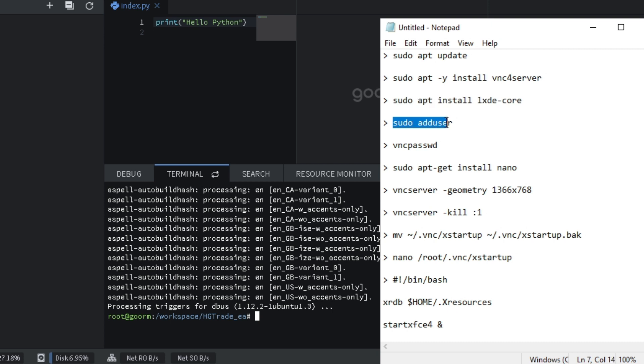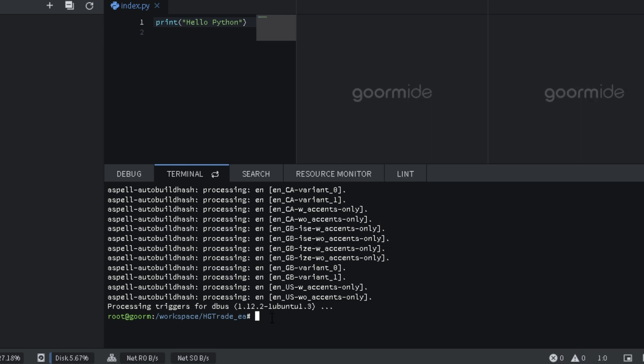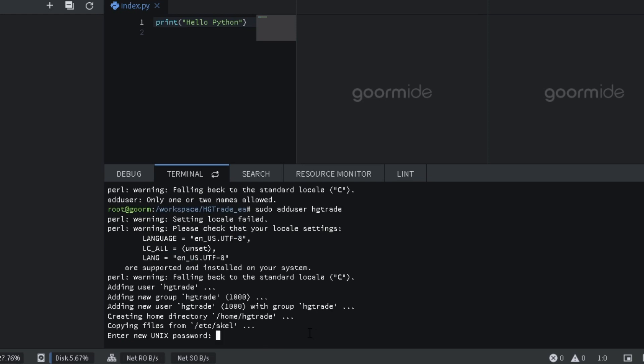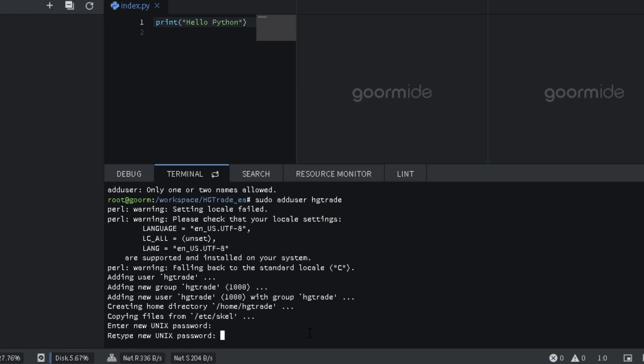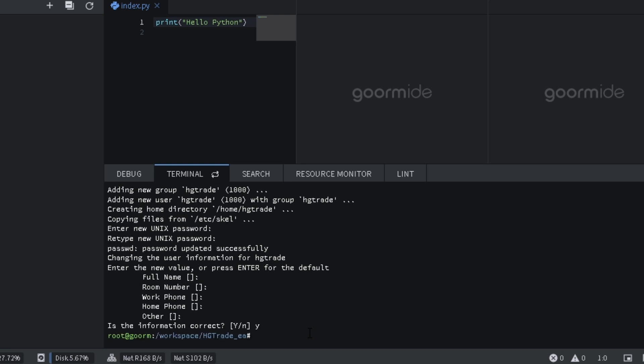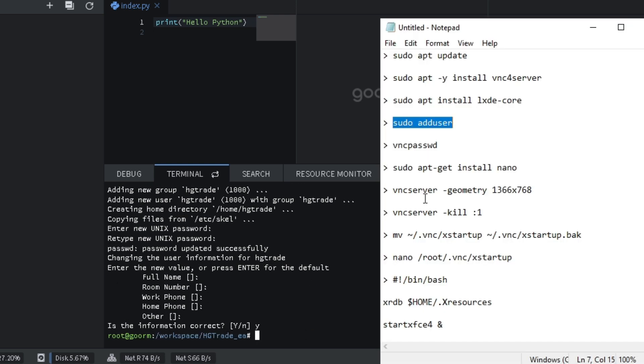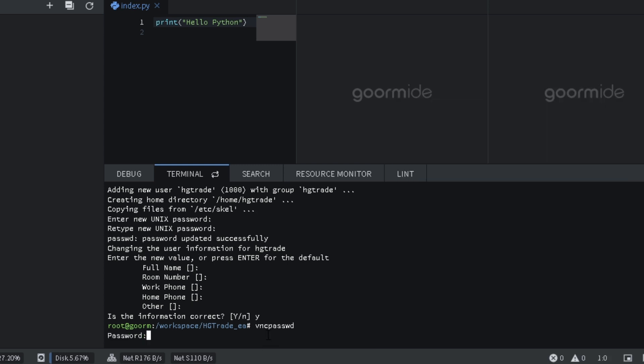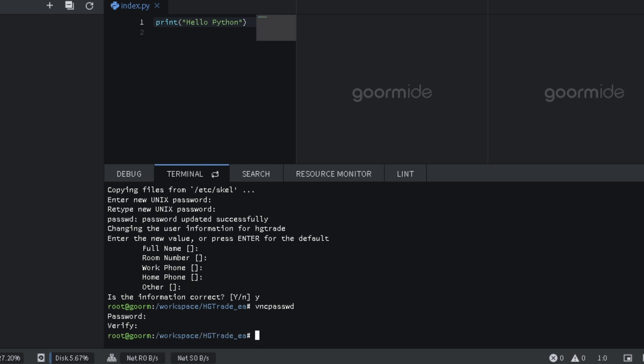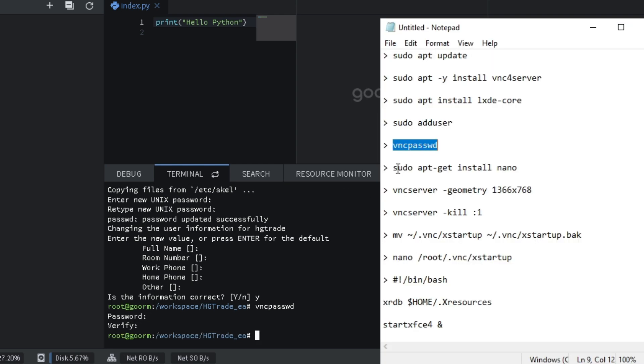Add user. Type sudo add user. Type sudo apt get install nano.